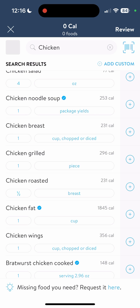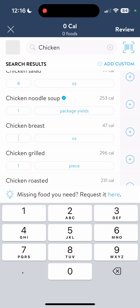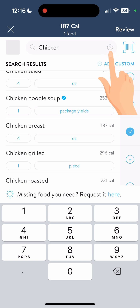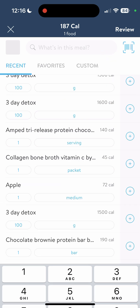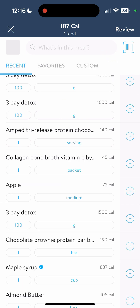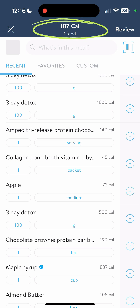You're going to hit the plus sign in order for that to be added to your food logger. We're not done logging food for this particular meal, so hit the X right next to the chicken at the top. It's going to save your chicken breast in the background — it looks like it went away, but it's still there. You can see at the top it shows 187 calories and one food item.